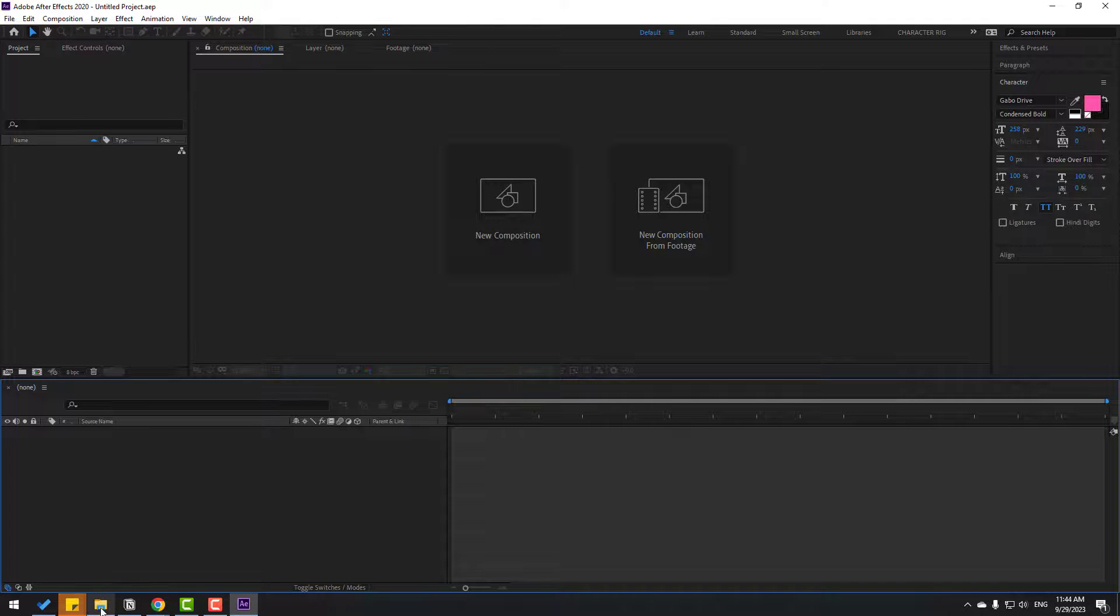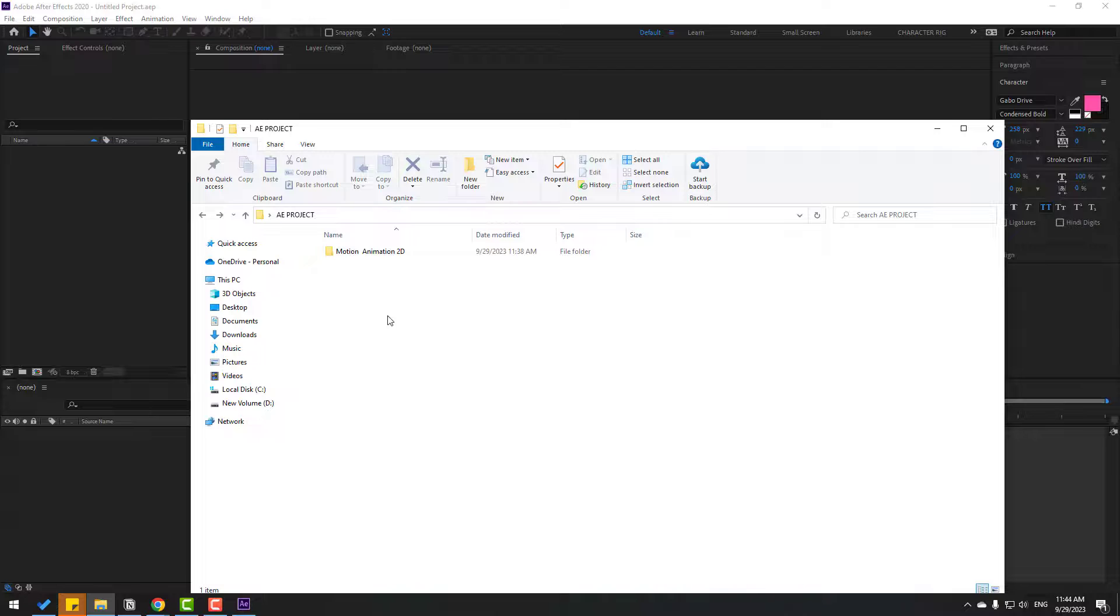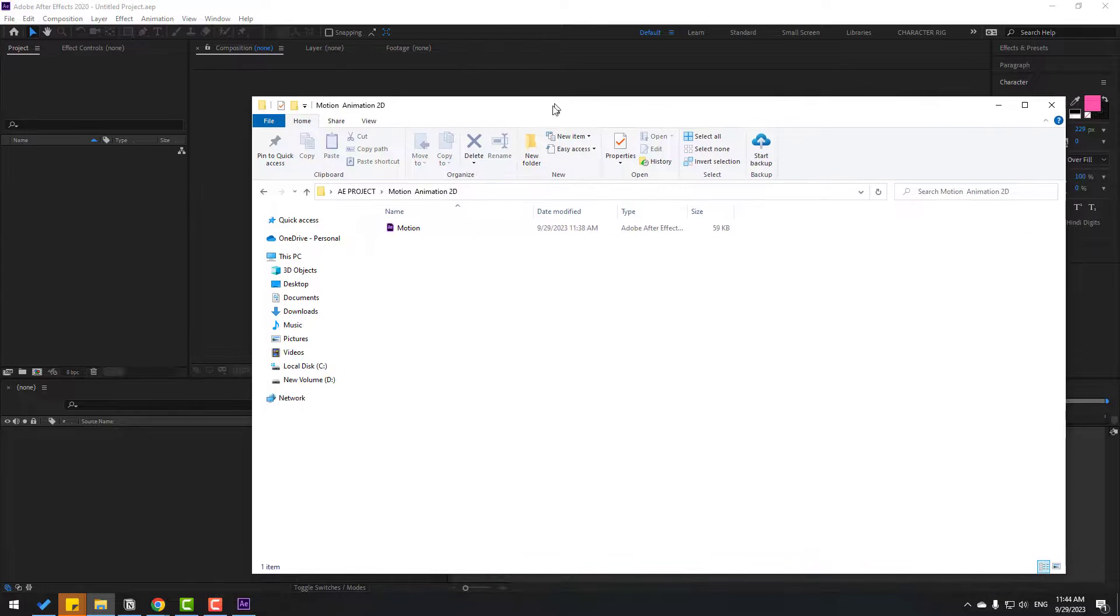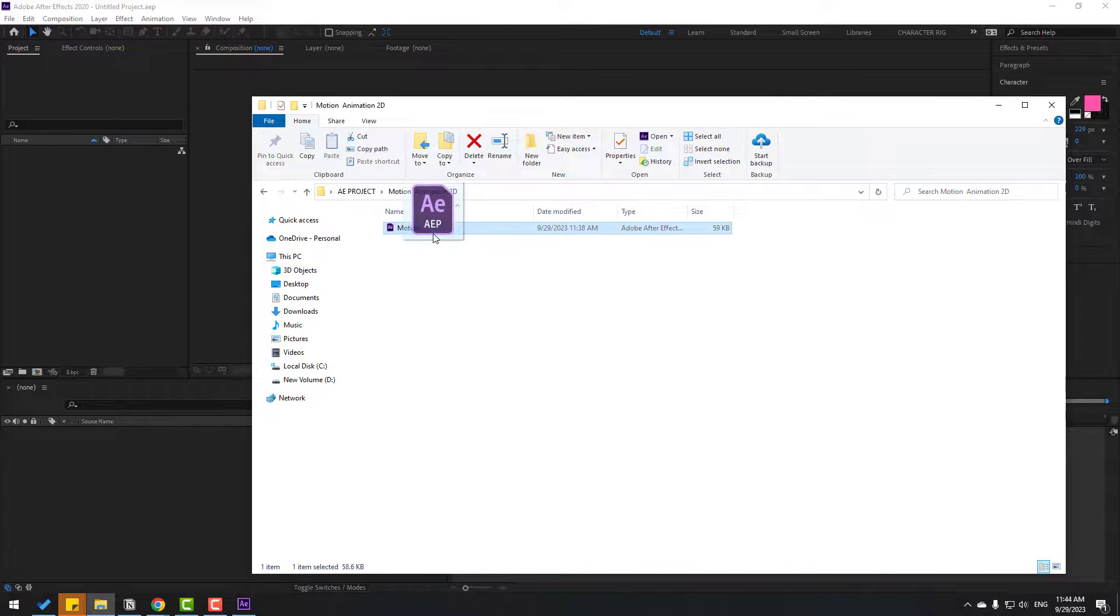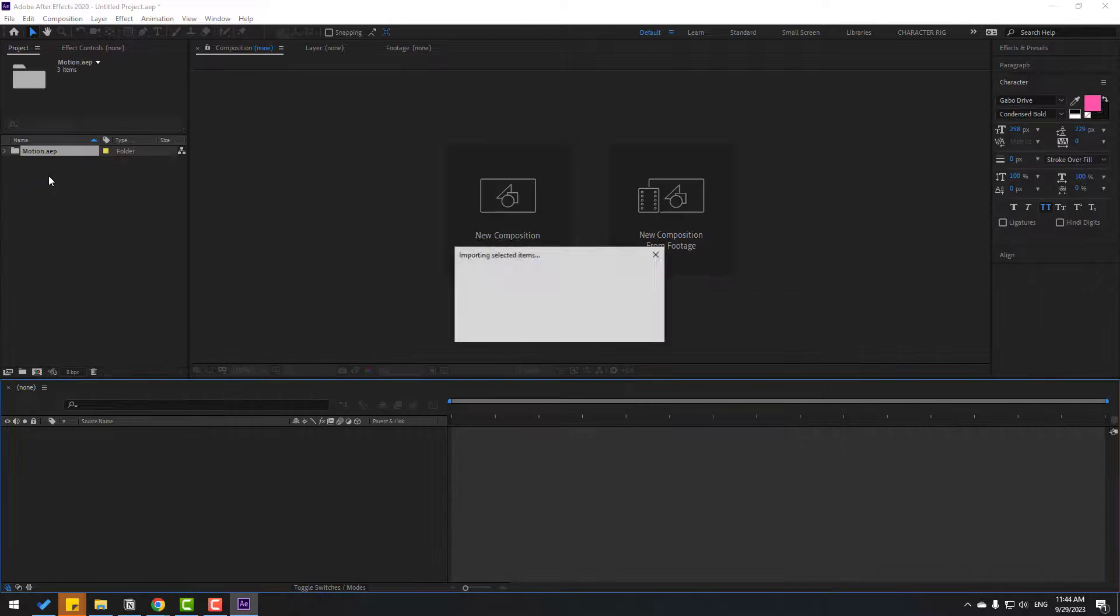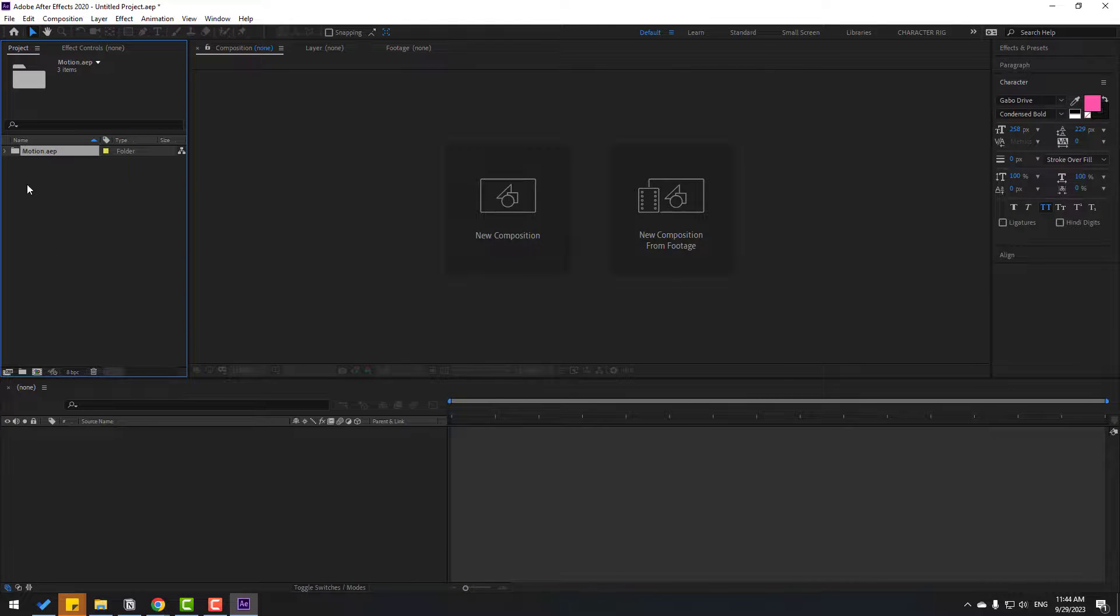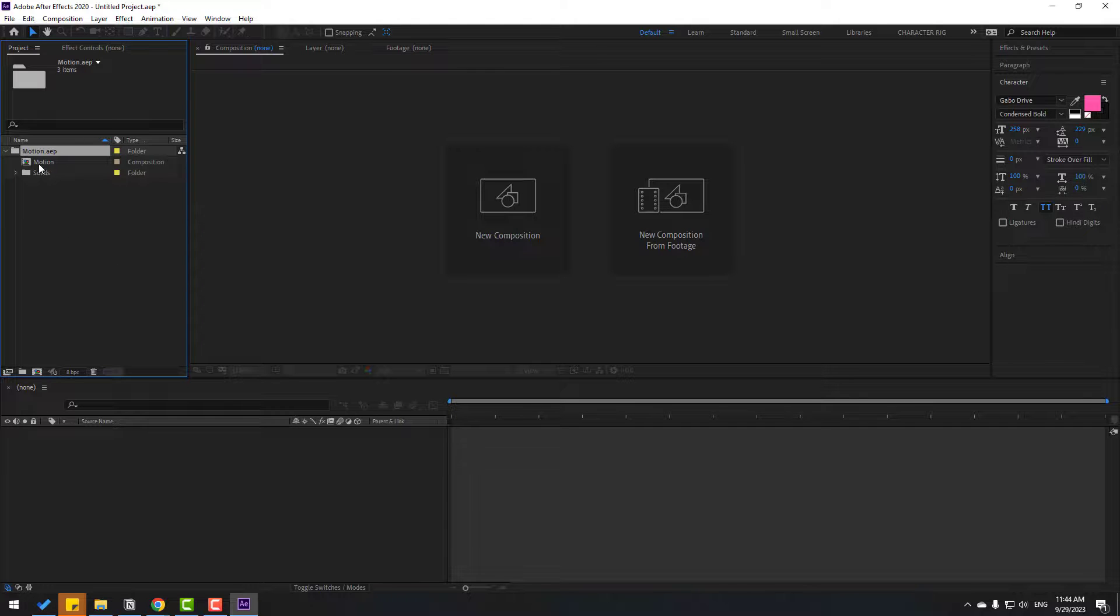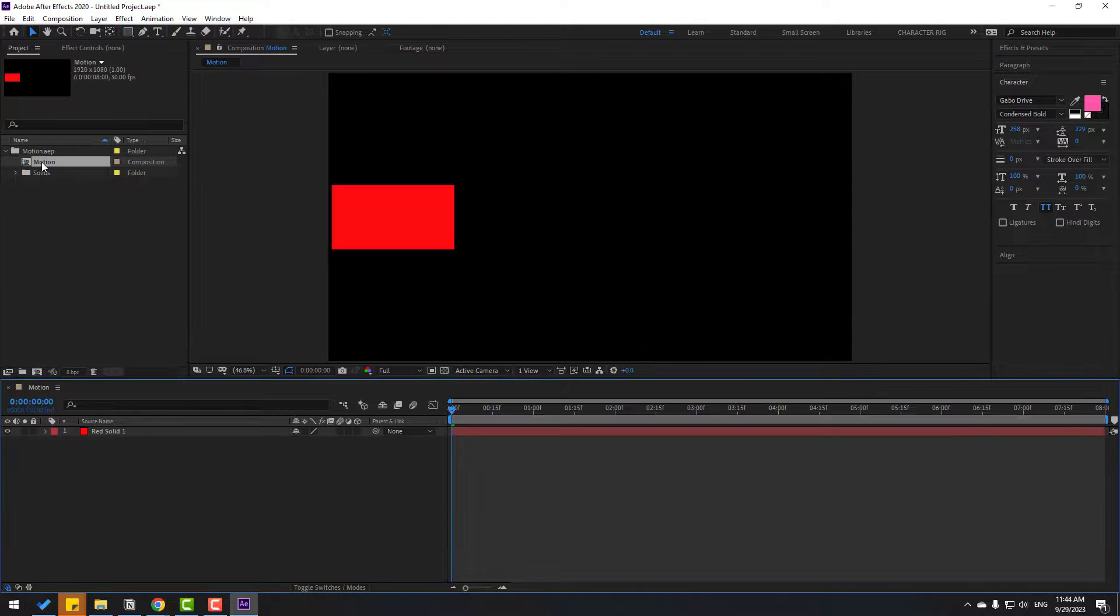Okay, let's back to the folder and open the project file folder. Select this After Effects project file, move it inside our project. Nice, let's open here and open the composition.